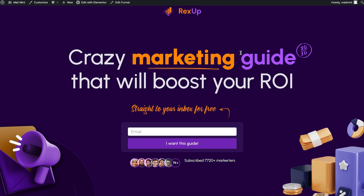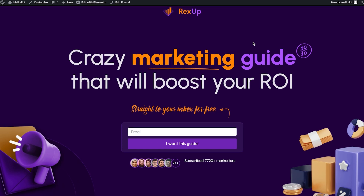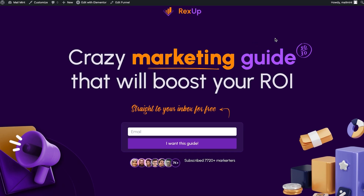That's it — that's how easily you can use a funnel's landing page as your website's home page and turn your website into a specific funnel. Thanks for watching this video, I'll see you in one of my future videos. Take care!